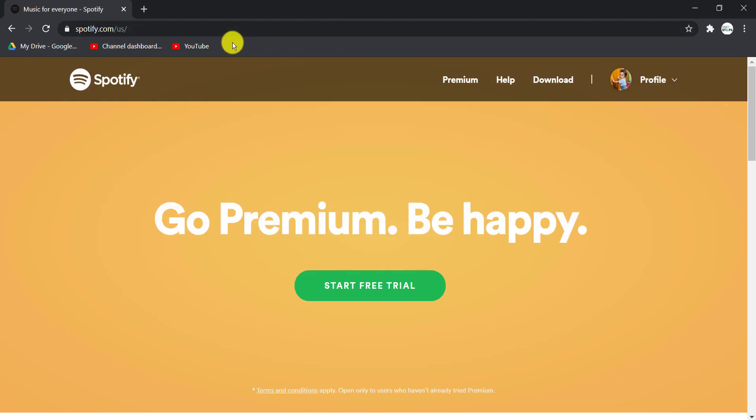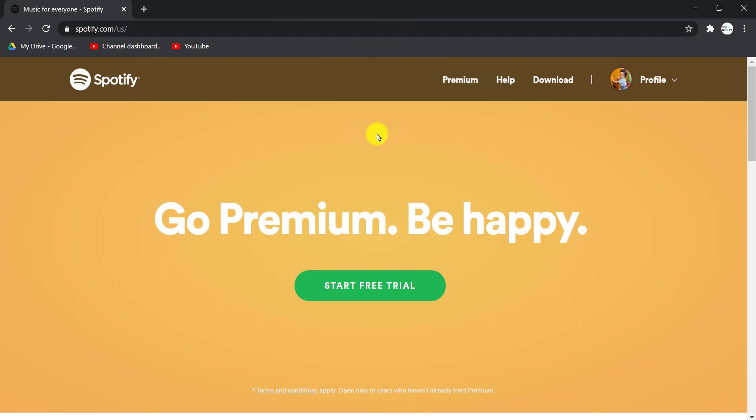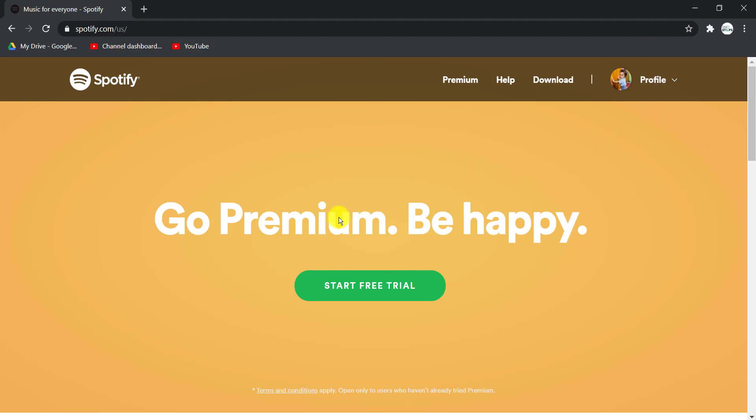Go to the website spotify.com and log into your account. After you log in, the page looks similar to this. I'm not a premium user; I just signed up to show you how to delete your Spotify account.